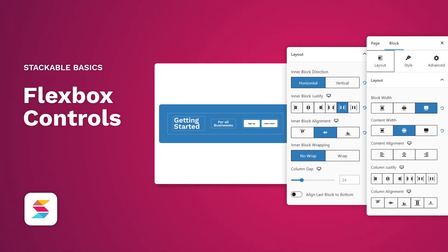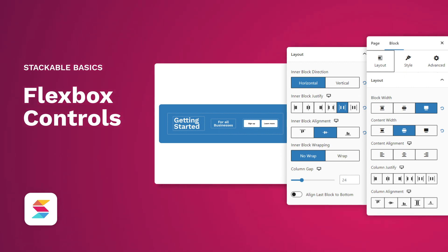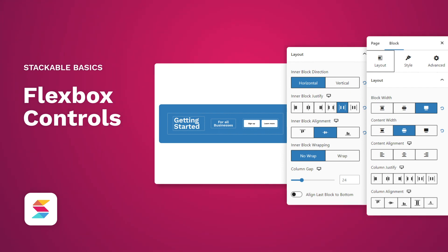Hello, welcome to Stackable, your all-in-one solution to building stunning websites with the WordPress block editor. In this video, we'll be showing you how to use Stackable's Flexbox controls to easily layout your blocks so you can create instant page designs that are responsive and look good on all devices.